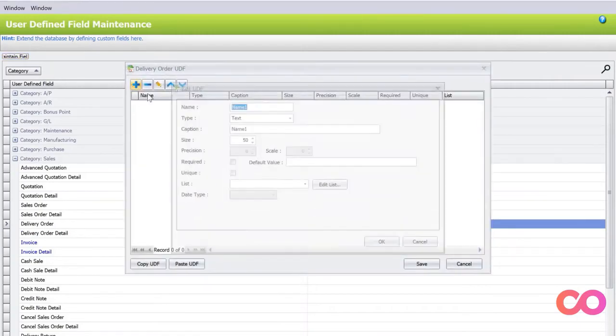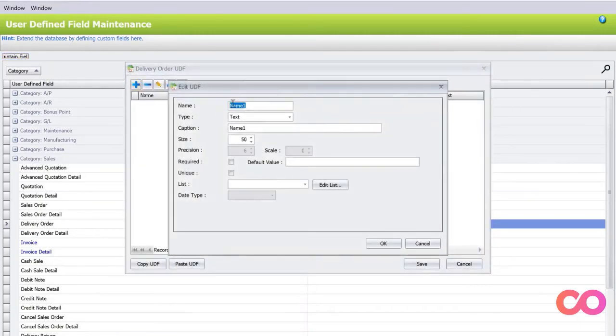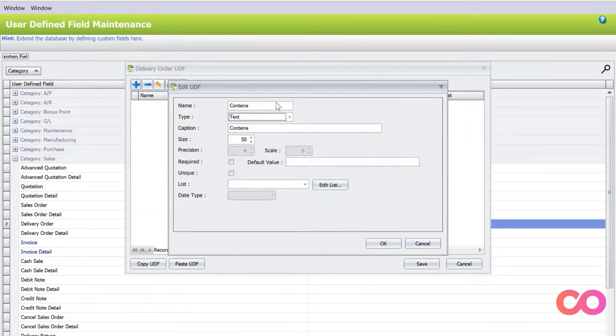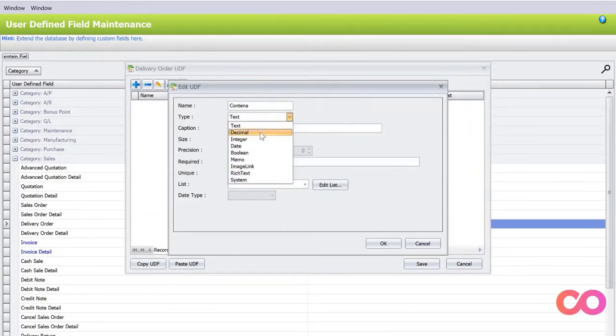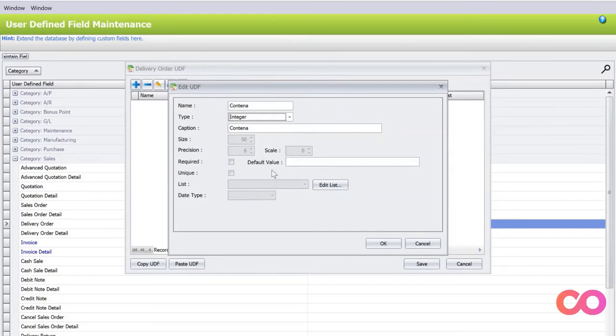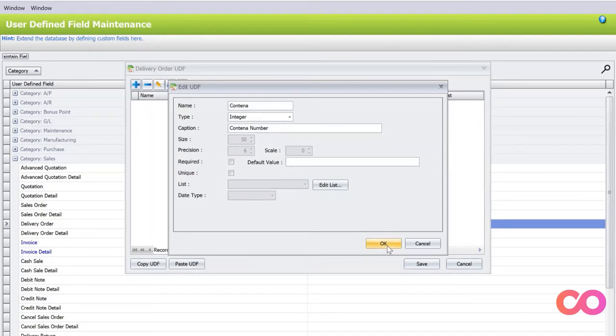Press Plus. You can put this as Container, and we can even put this as Integer. Then we can put here Container Number.